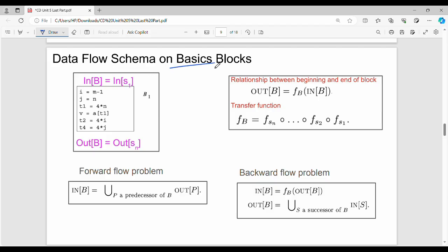So where do we define a block? A block is not random. The input of block B1 is nothing but the input of statement S1. So in the statement i equals m minus 1, the input of the block is the input of that statement. The output of block B1 is nothing but the output of the last statement S1.